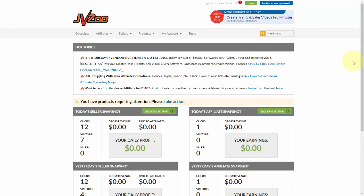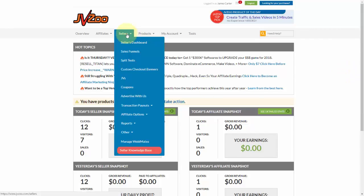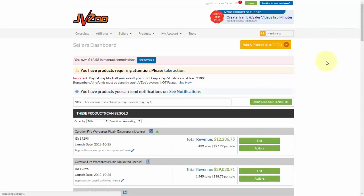To get started, you'll need to go up to the Sellers tab and then go to Sellers Dashboard. You can do this with an existing product or you can do it with a new product that you set up, which we show you how to do in another video. For the sake of time, I'm going to go ahead and use an existing product.